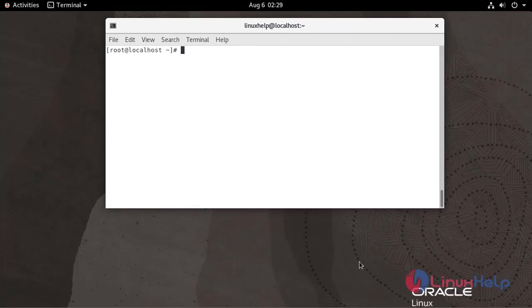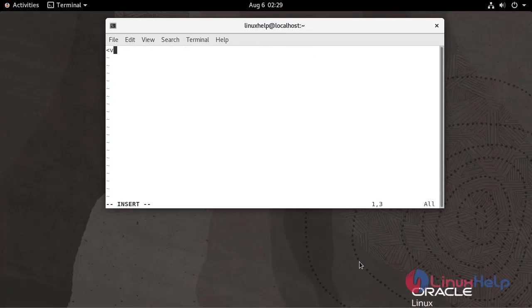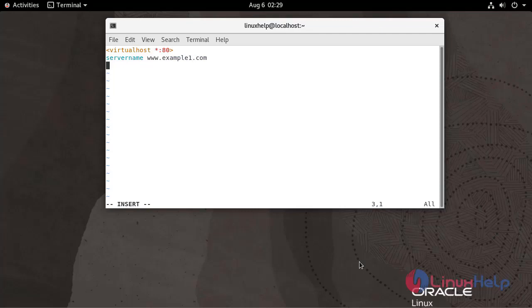Now I am going to create virtual host configuration for both example1.com and example2.com. Use the following command. Save and quit.